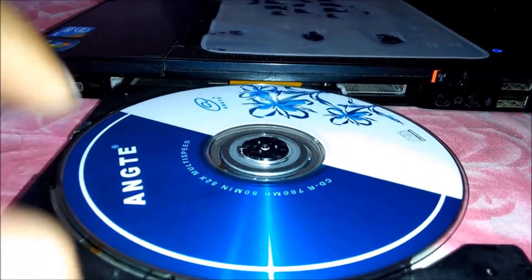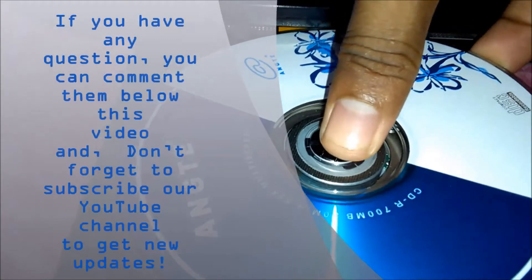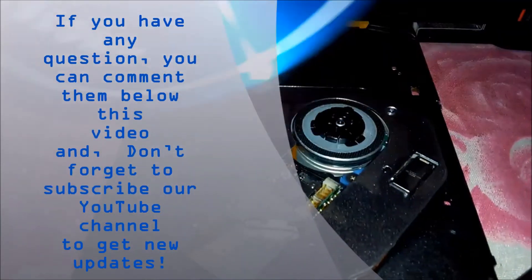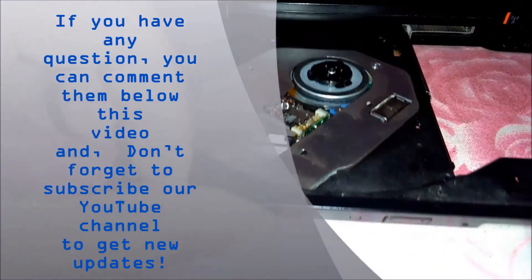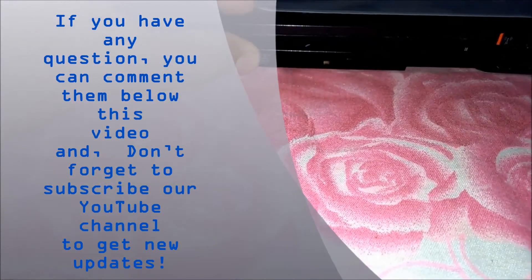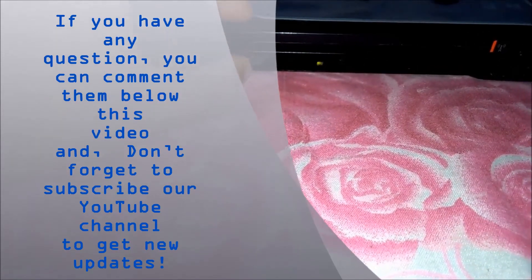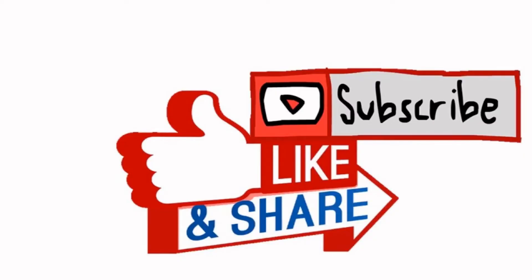I think now you can manage CDs and DVDs with your own laptop. If you have any questions, you can comment them below this video, and don't forget to subscribe to our YouTube channel to get new updates.